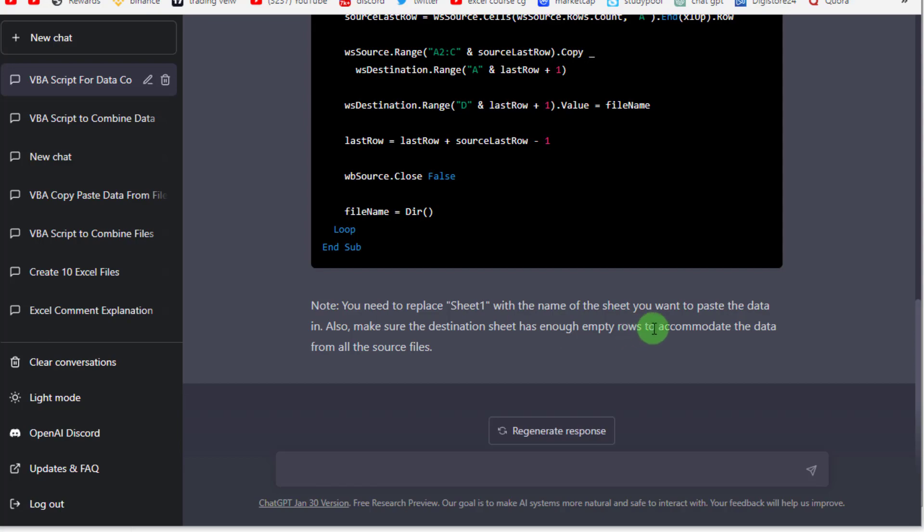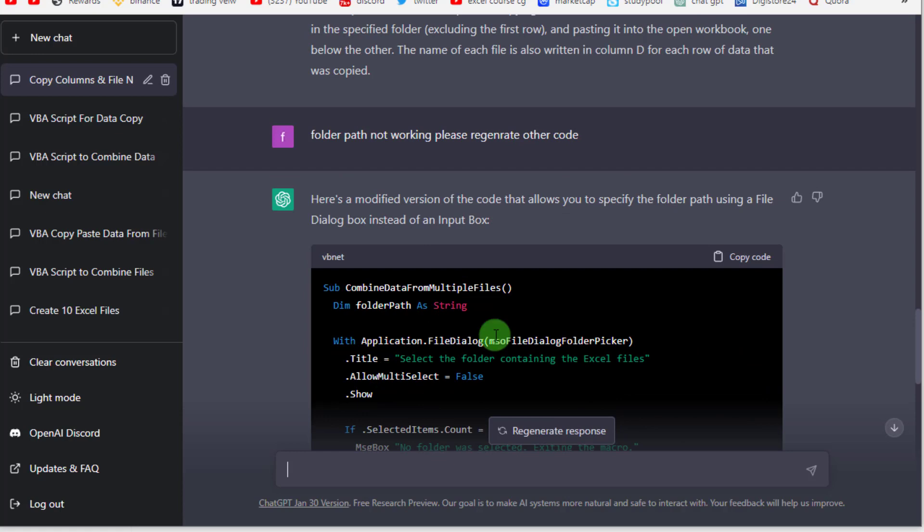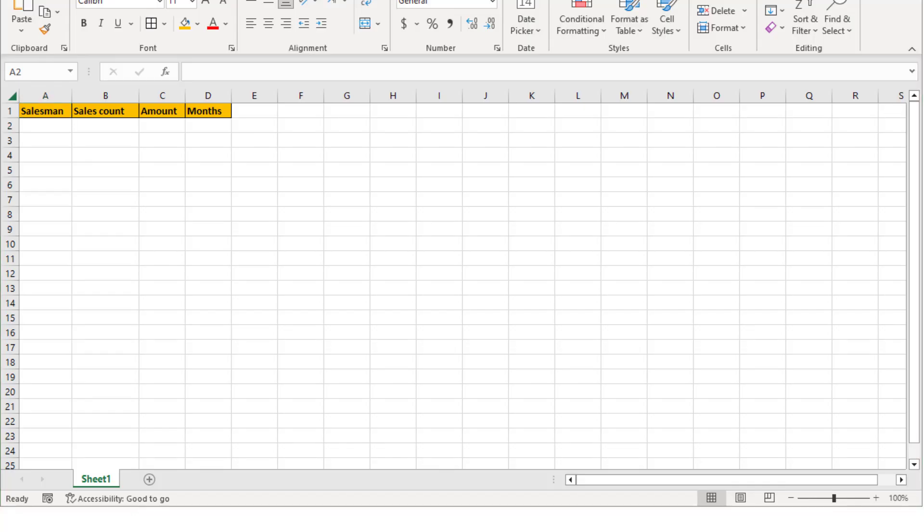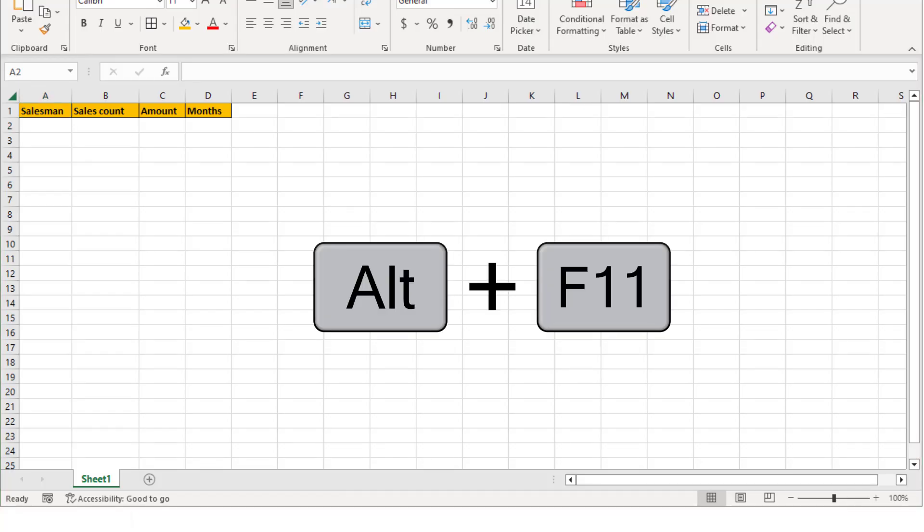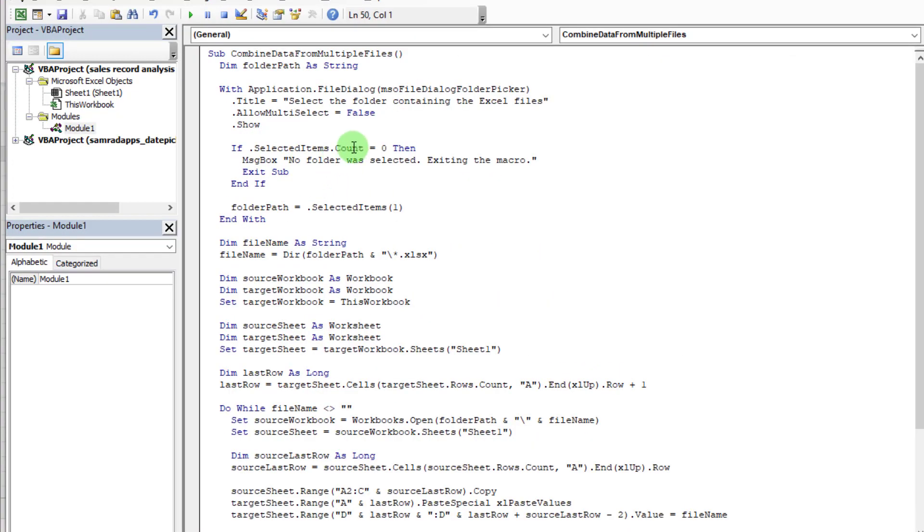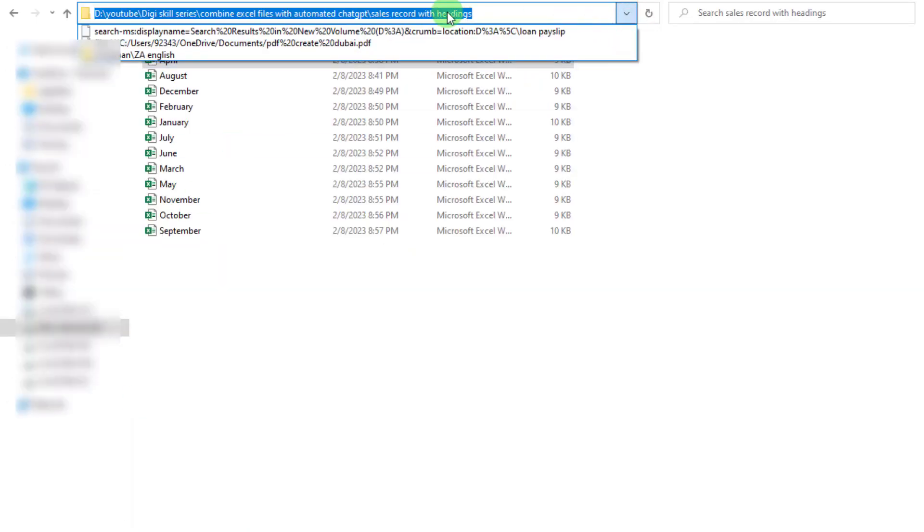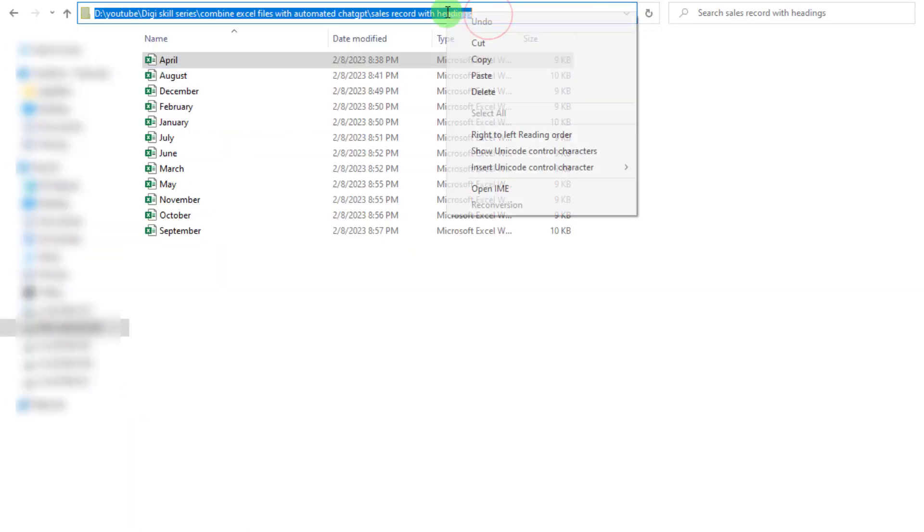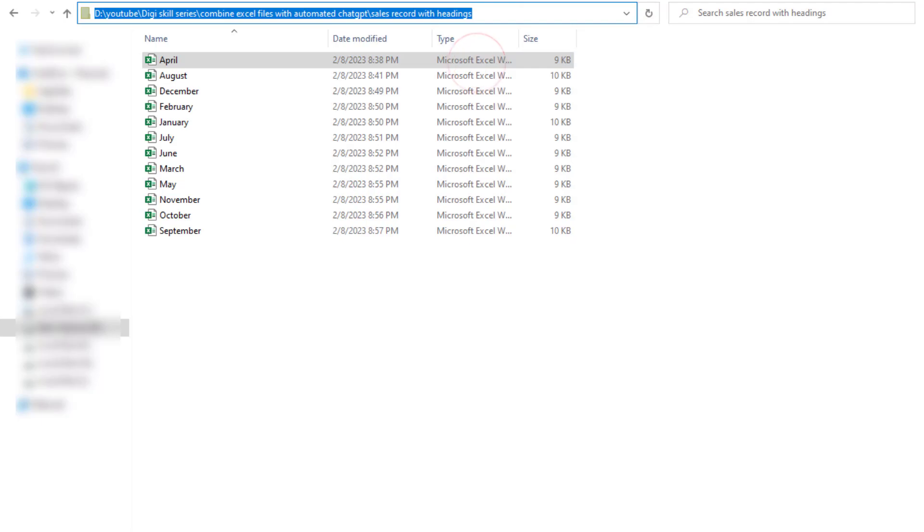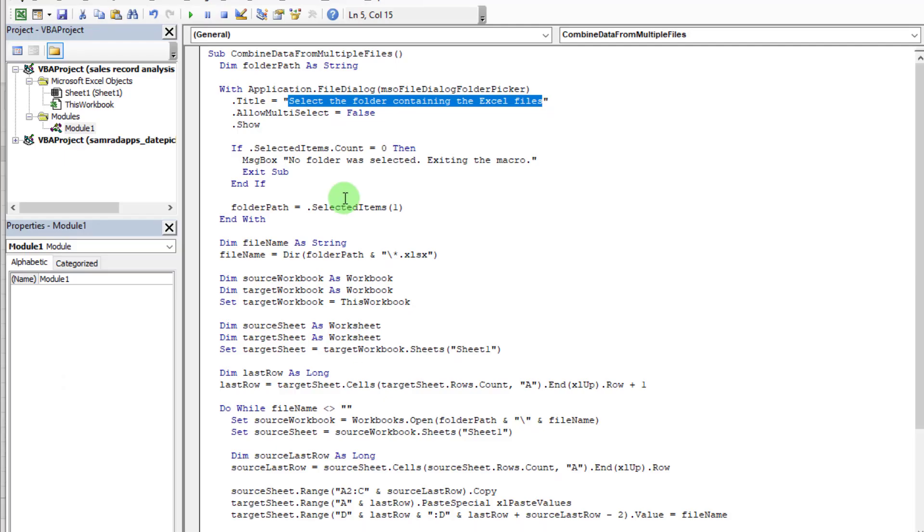After the code is written, all we have to do is copy it in the VBA of the wanted file by clicking Alt+F11, and just change the path to the folder where all the files are. Be careful with the path, and then just click Run.